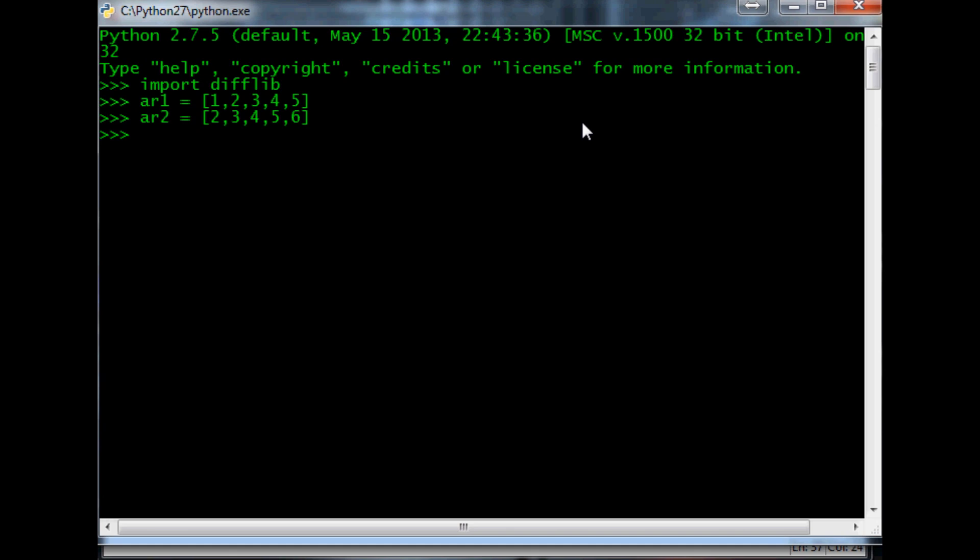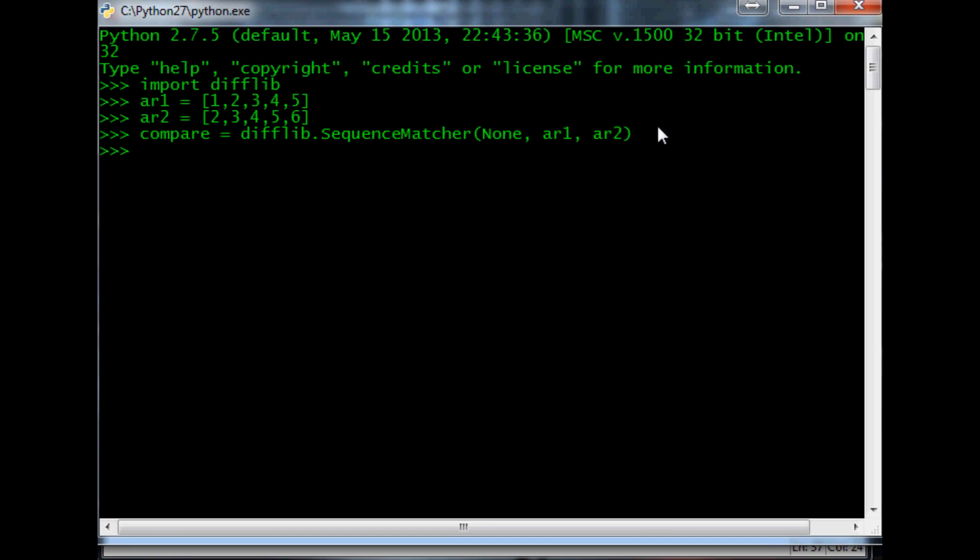Anyway, so the next thing we want to do is we'll say compare equals, and the beginning to compare is going to be difflib.sequence.matcher, and then none, and then r1, r2, and hit enter. And then finally, we'll just say, you would assign a variable to this, but we're just going to print it out. Compare.ratio, and this gives us a ratio, so 0.8, right? So 80% similar, which is correct. You know, 4 out of 5 are identical. So that's basically difflib and what difflib is doing.